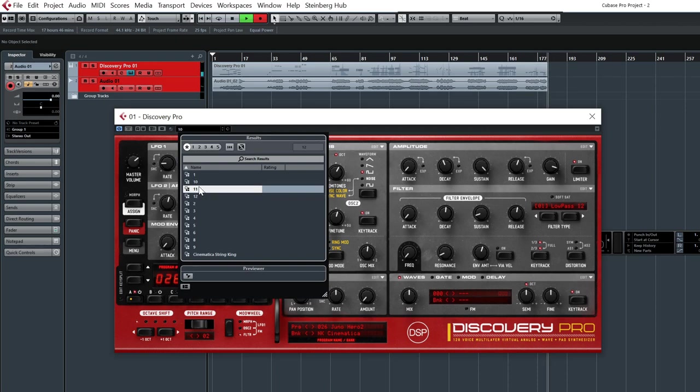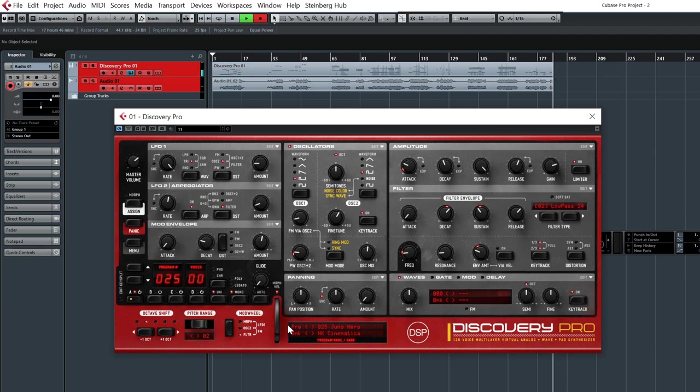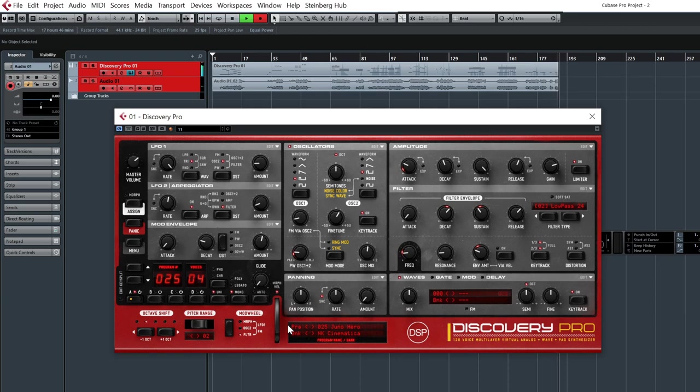Next one. Another one, Juno. And also it sounds like a Poly6, with a smooth edge tap.